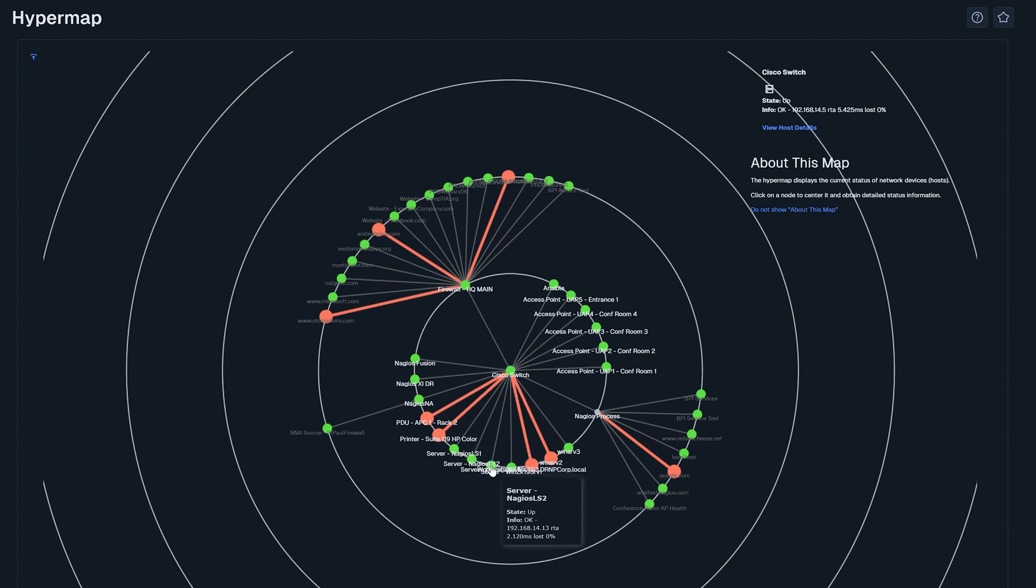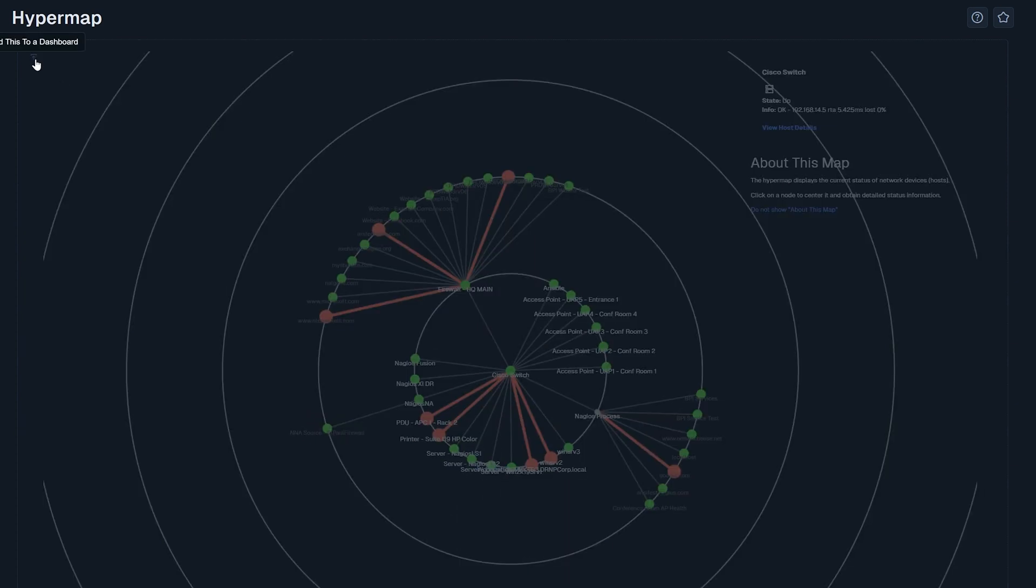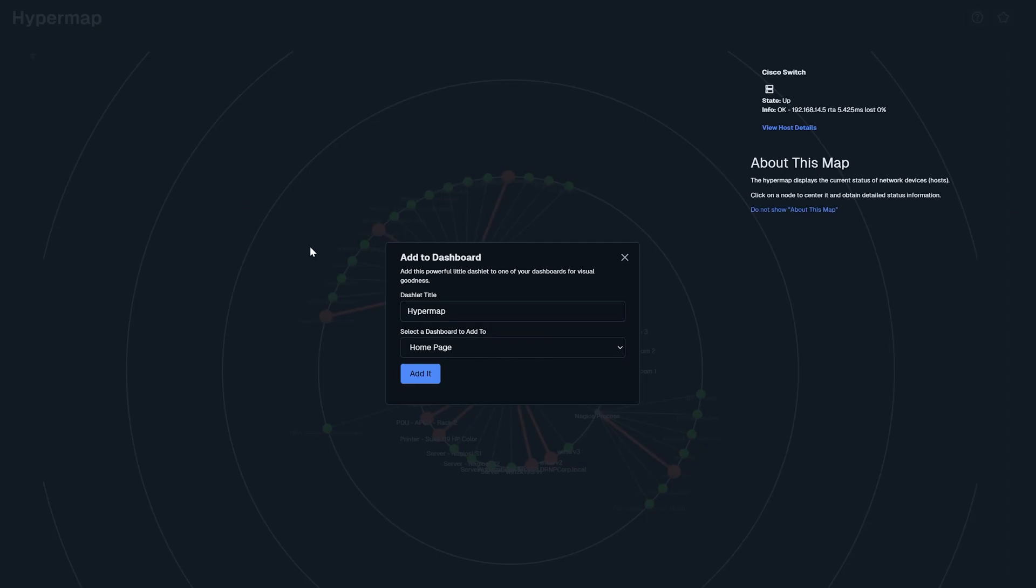For a consolidated view, the HyperMap can also be easily added to your dashboards by clicking the Add Dashboard icon, choosing a title, and selecting the appropriate dashboard.